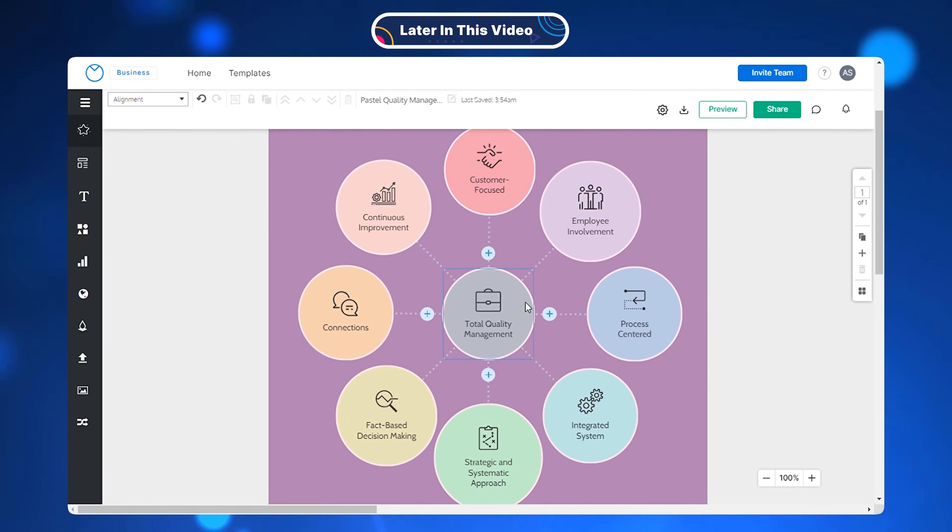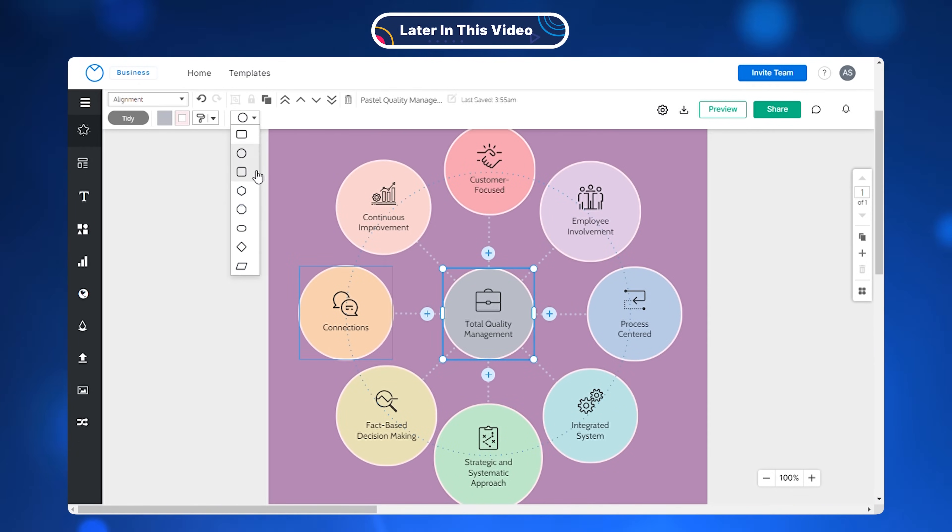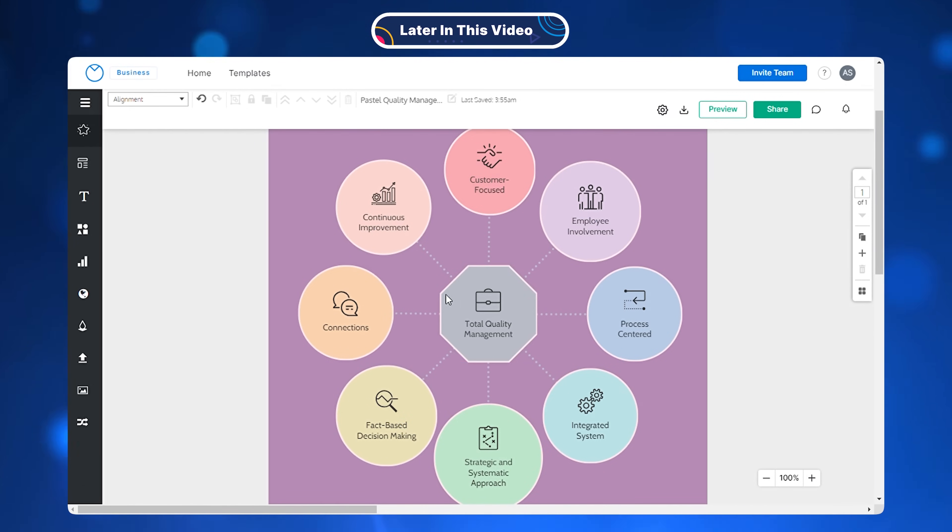You have the flexibility to alter the shape from a circle to a square or any other shape of your preference.